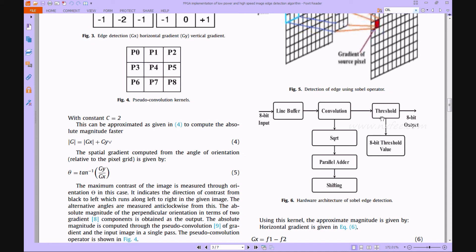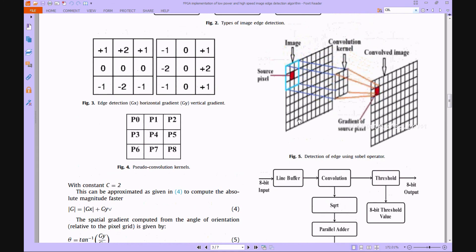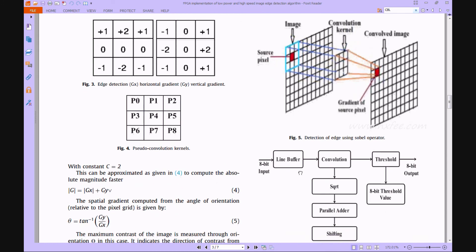A MATLAB GUI is designed for image-to-hex conversion and hex-to-image conversion. Using this method, the image is converted into hexadecimal format and loaded into memory. The data is then given to the line buffer. After the line buffer, it is loaded into the FIFO memory. We then get the data as a 3x3 matrix-based pixel. With this, horizontal gradient and vertical gradient are computed, and the data is given to the convolution part, then to the Sobel edge detection operator.